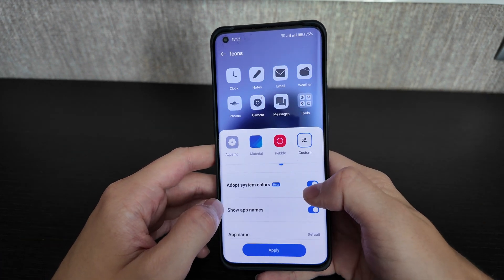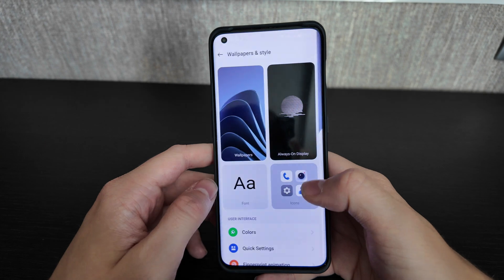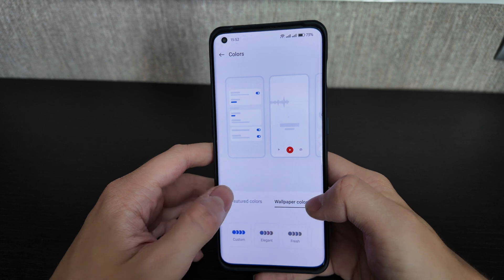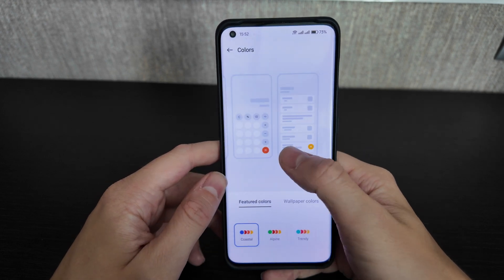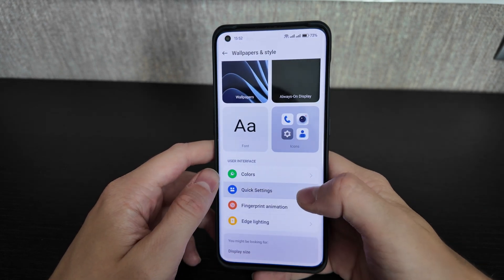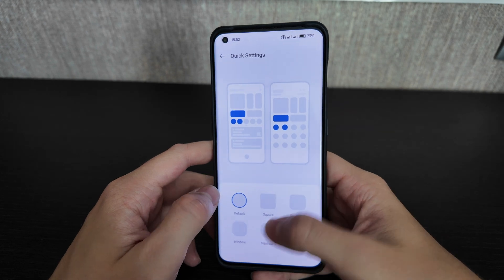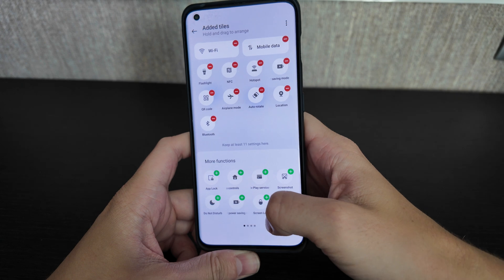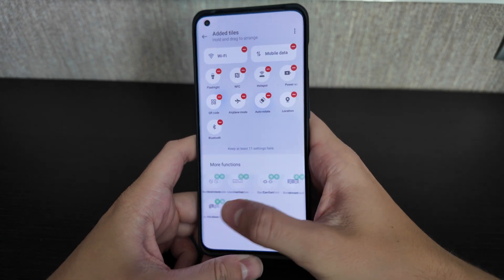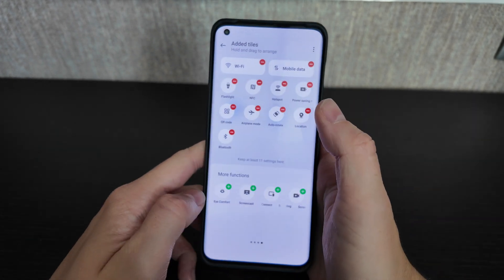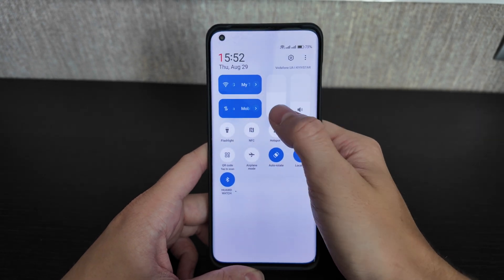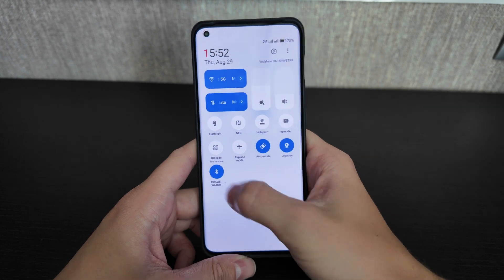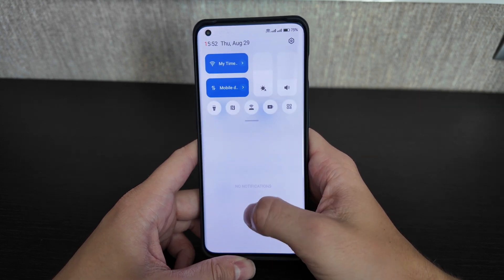You can change colors using wallpaper colors or featured colors and preview how they look. Quick settings are also customizable — you can add and rearrange tiles. The top two tiles appear large and the rest are smaller. Volume and brightness controls are available here too, and I've arranged the tiles I personally use.